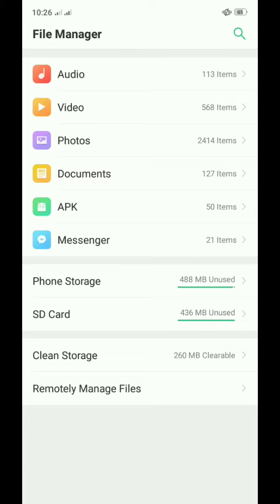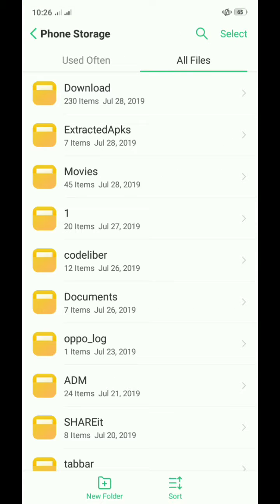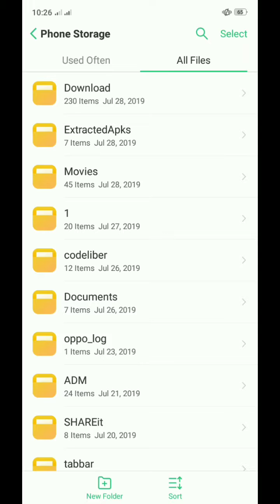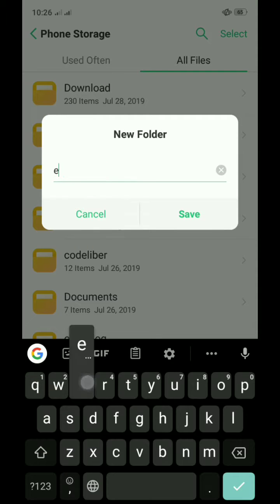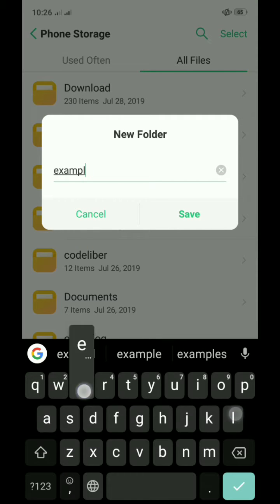First, open any file manager app. Next, create a folder named example. You can name it anything you'd like.